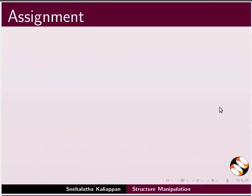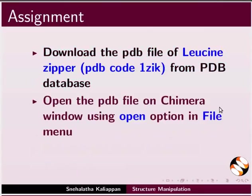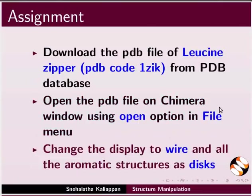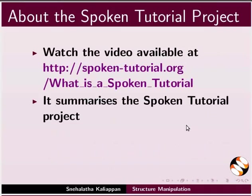For the assignment, download the PDB file of leucine zipper from PDB database. Open the PDB file on Chimera window using Open option in the File menu. Change the display of atoms to wire and all the aromatic rings as disks. Your completed assignment will look as follows.